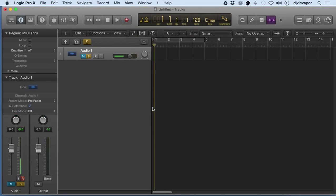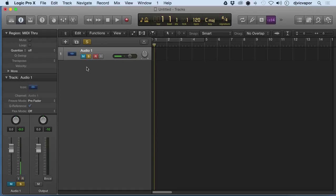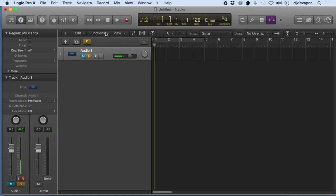Welcome back, DJ Vic Vapor with you. Logic Pro 10 beginners course. In the previous lesson, we opened up and talked about some of our options getting an audio channel set up. So let's take a closer look at some of these features on the audio channel, and we'll look at adding additional channels.